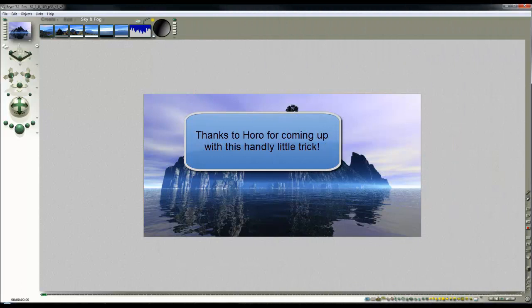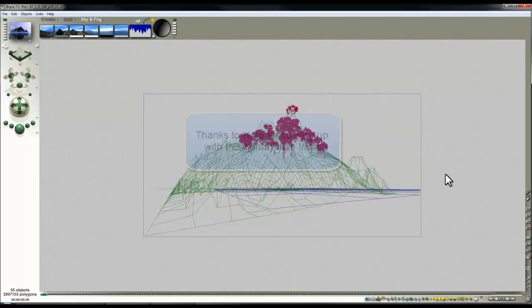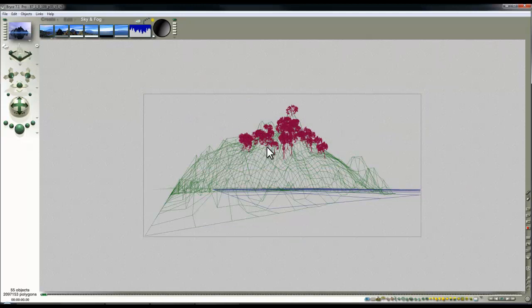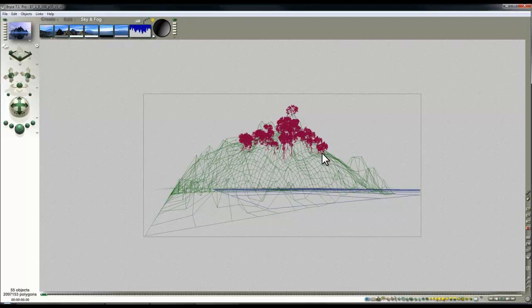In this scene I have an island with some trees on it, and as sometimes happens when you've added quite a few additional elements that have got fairly complex geometry, Bryce can become somewhat unresponsive.